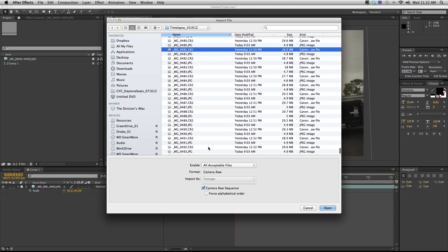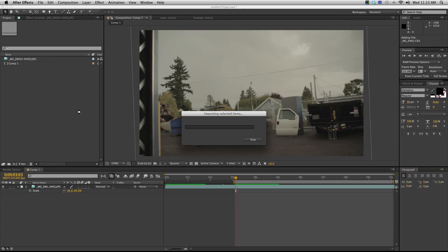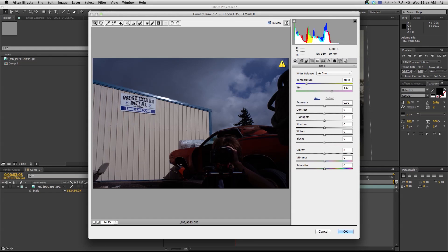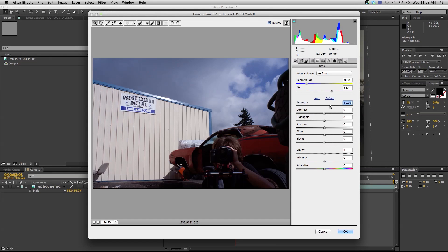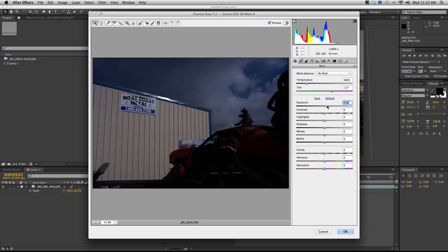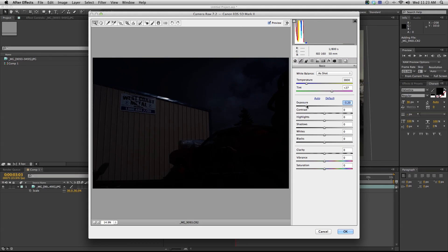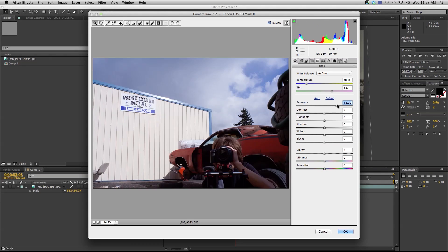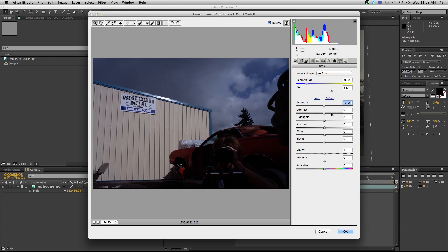I'm gonna import my RAW files. I'm just gonna select any of these CR2s in this folder, hit camera RAW sequence, and hit open. Now it comes up with a Camera Raw window. This is really great because I can adjust my exposure in post.